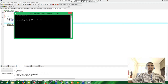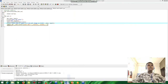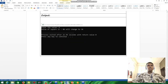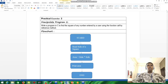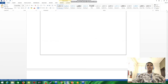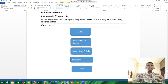The next part is practical exercise two: write a program in C to find the square of any number entered by a user using the function called-by-reference method. This is a bit different from practical exercise one. Now I'm going to write the program.